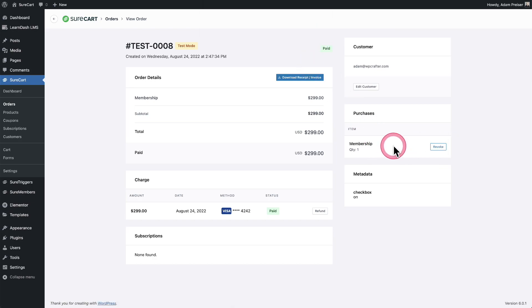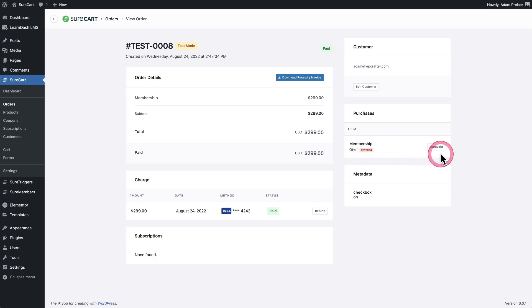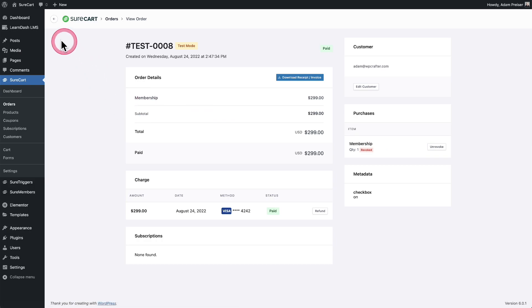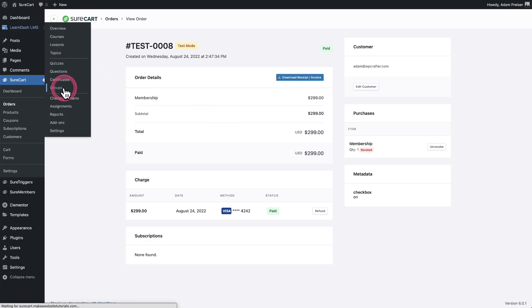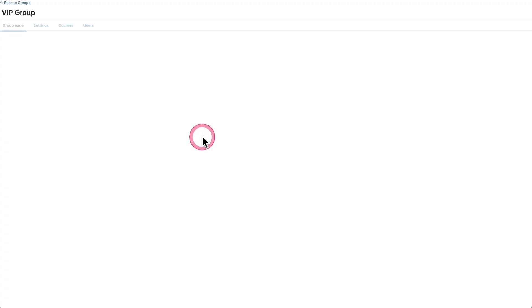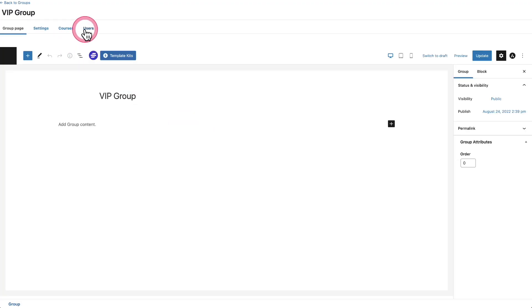So now it is confirmed that it's revoked. You can see right here, quantity one revoked. I can unrevoke in case I did that accidentally. Now let's go back into the group and let's take a look at the list of users that are enrolled in that group and go to VIP group. I'll click right here where it says users. And you can see, I'm no longer enrolled in the group.